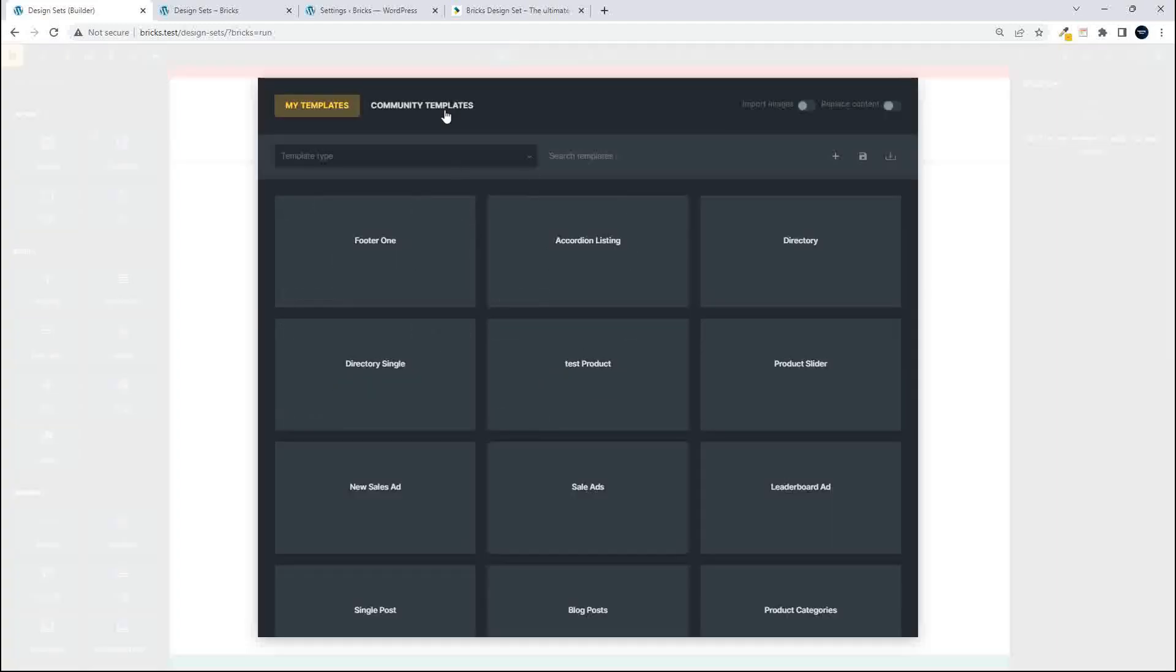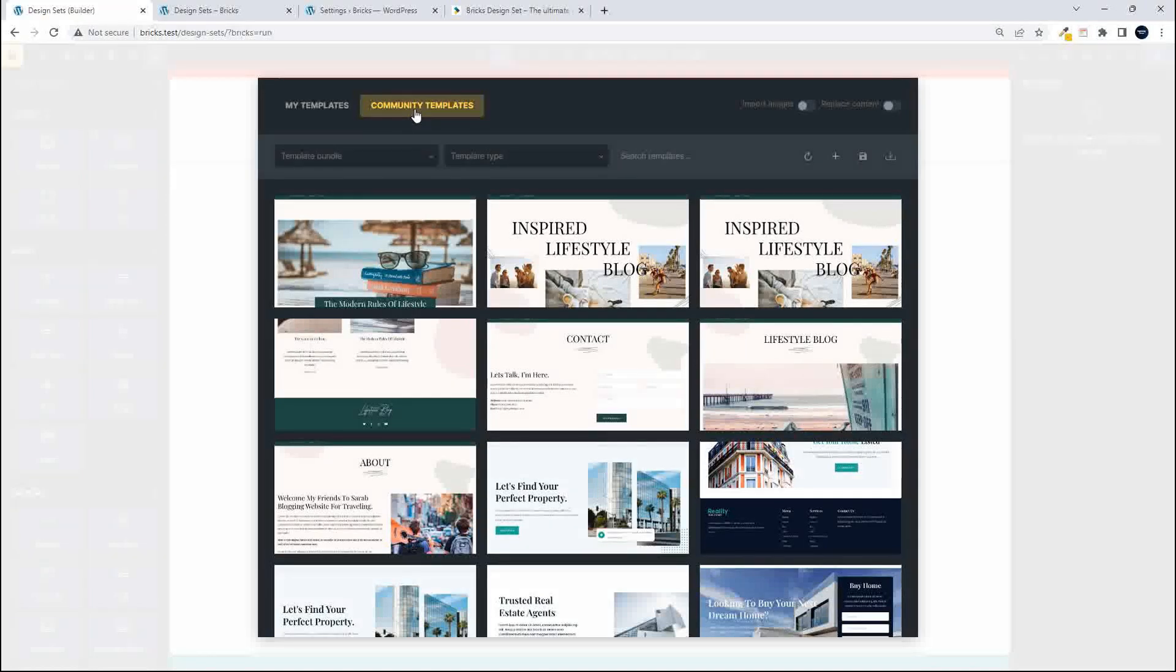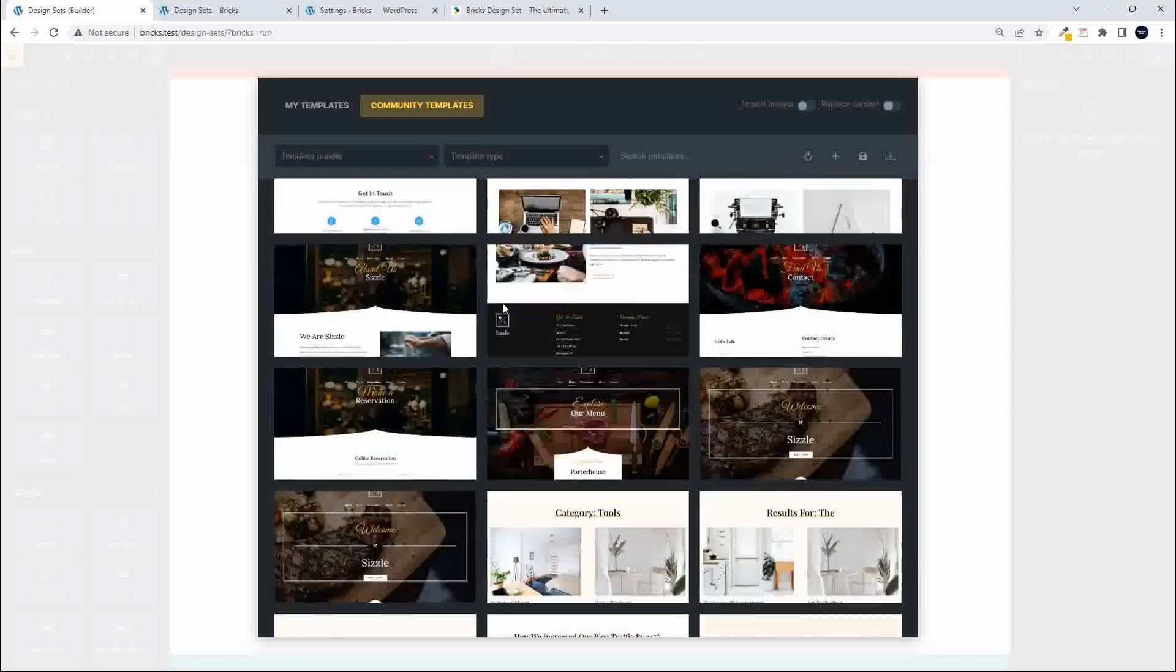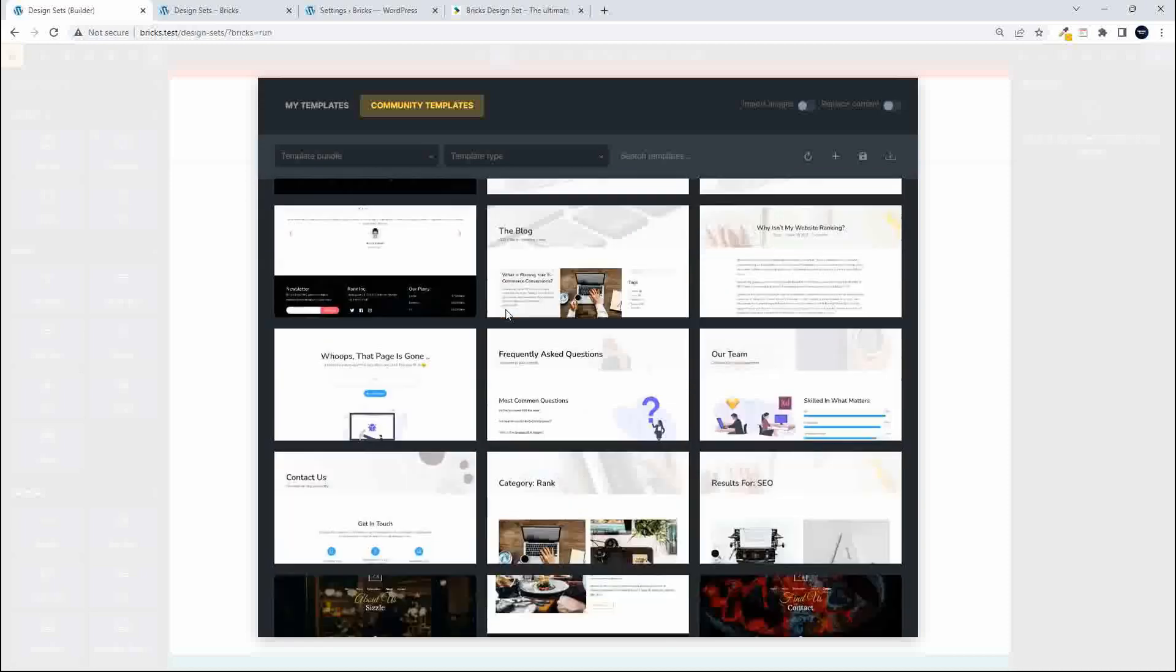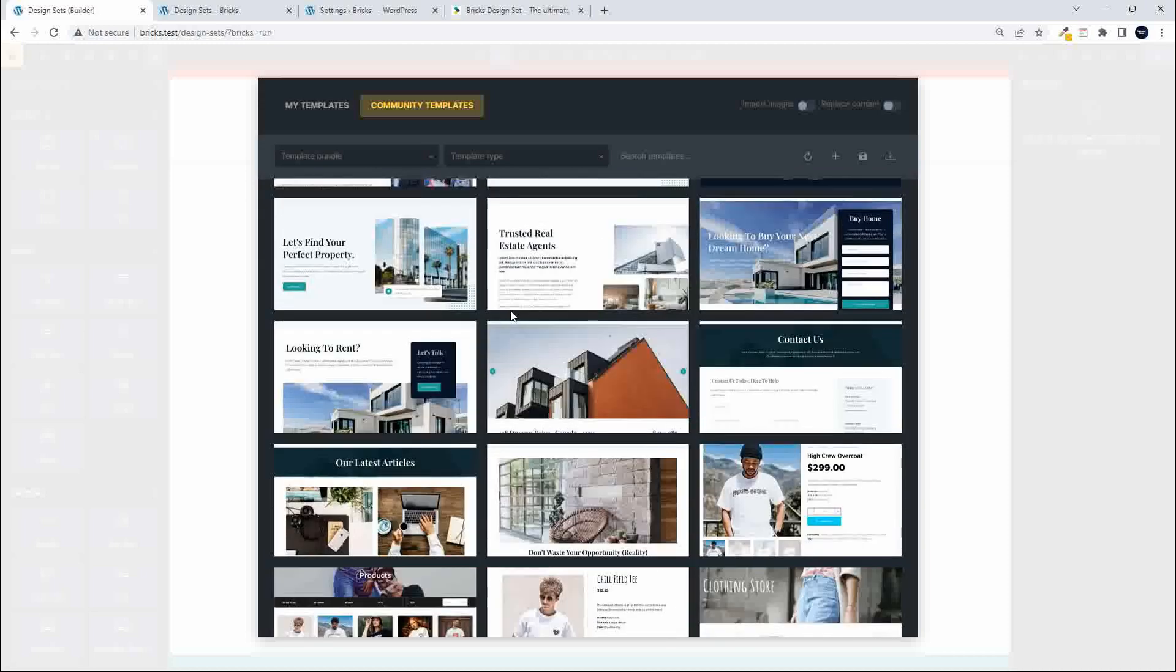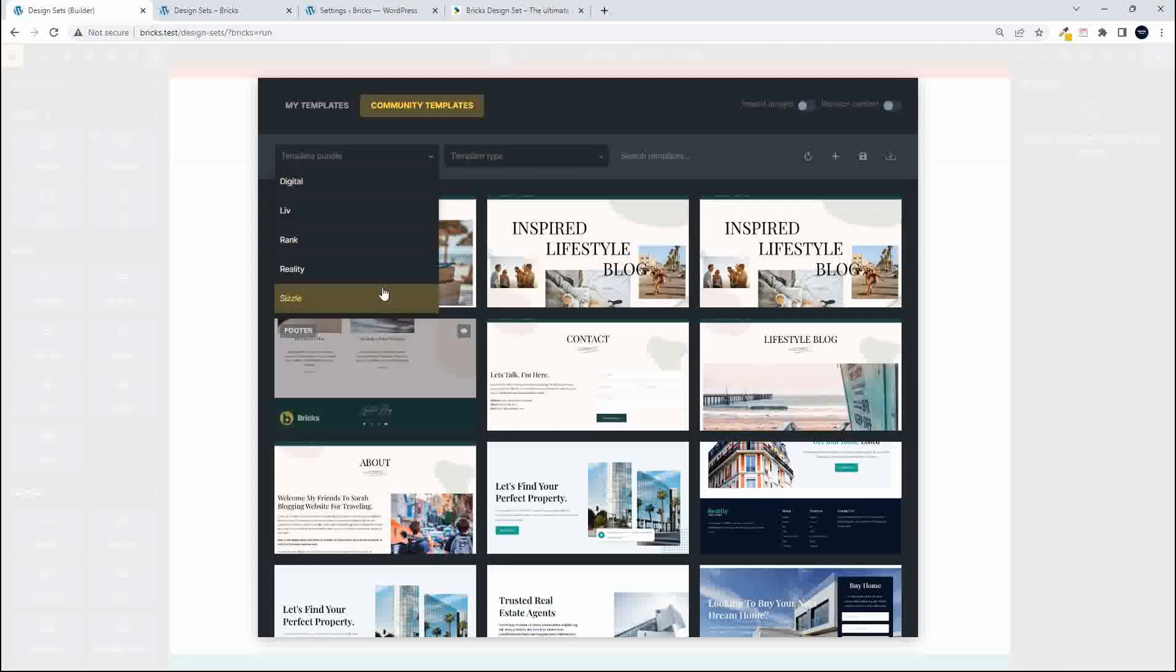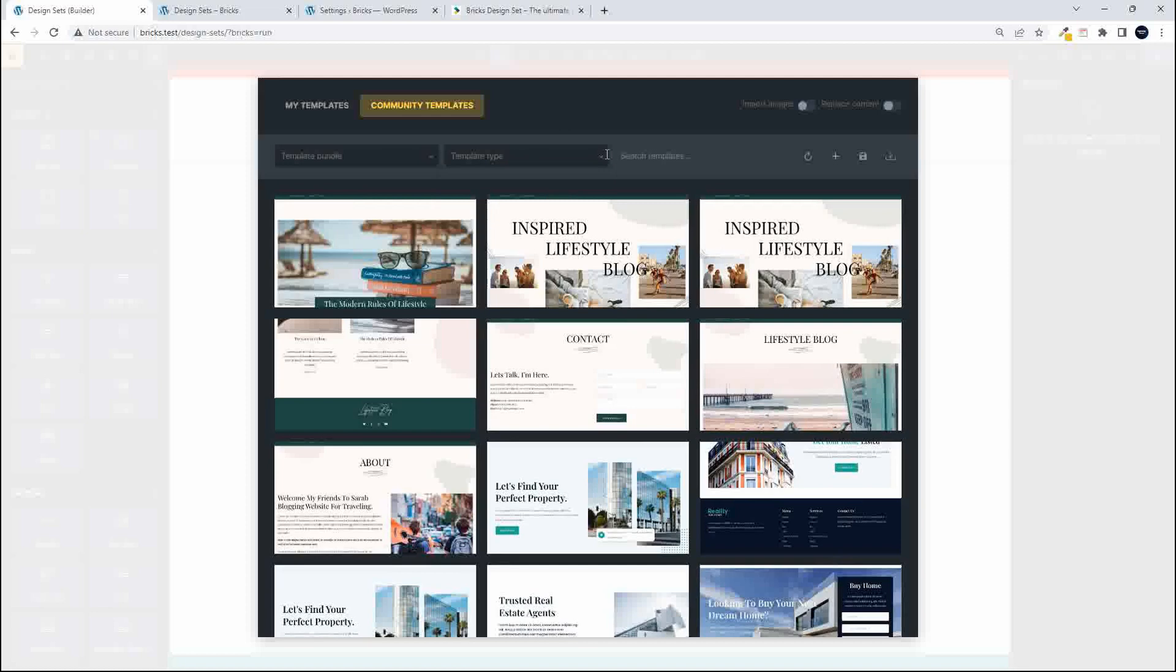We have my templates and then we have the community templates. In this case this is the default install from Bricks, so these are the design sets available if you have just installed Bricks on your website and they're categorized in different ways. We have the template bundles, then we have the template types and then you can also search.